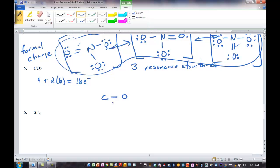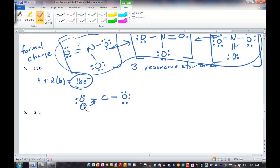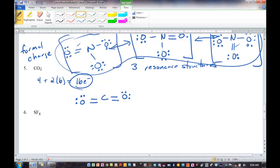Complete the octets on the outer atoms first, and we have placed 16 electrons. Are we done? No — carbon is short. Let's make one double bond. Carbon now has six electrons. Let's make another double bond on the other side. Carbon now has two, four, six, eight electrons around it — octet satisfied. Both oxygens satisfy the octet as well. Each double bond is four electrons, for a total of eight. That is the correct Lewis structure for carbon dioxide: two double bonds.